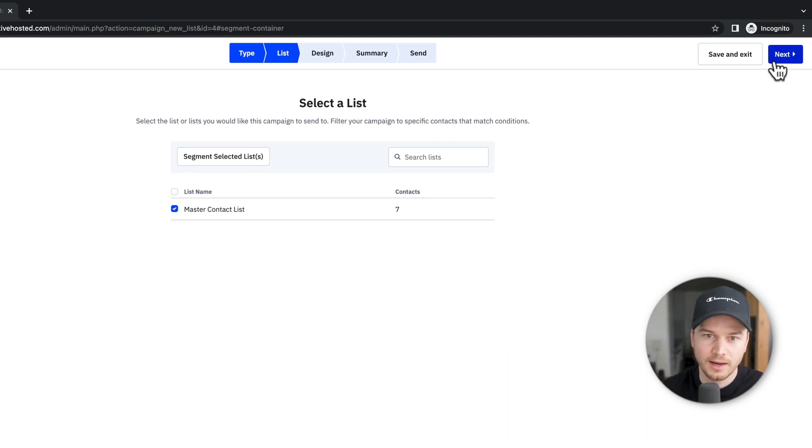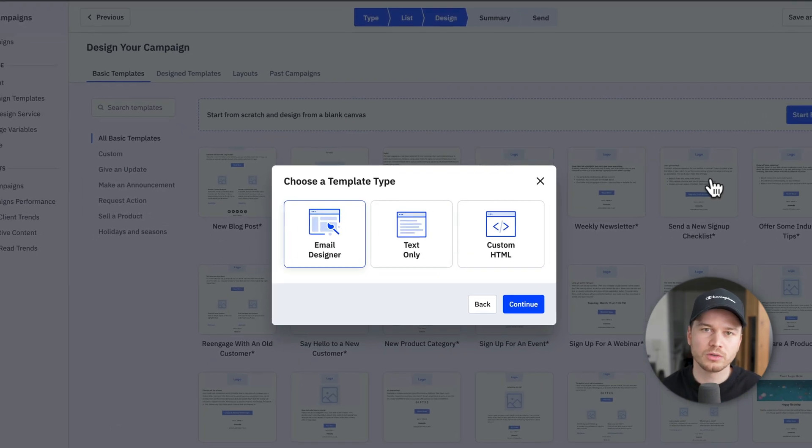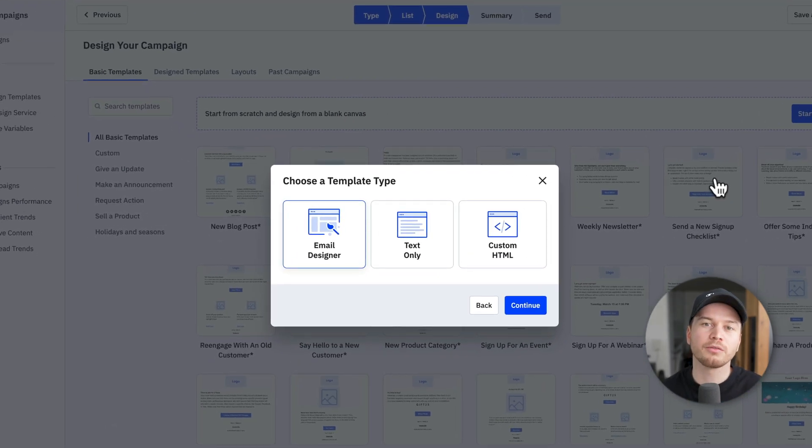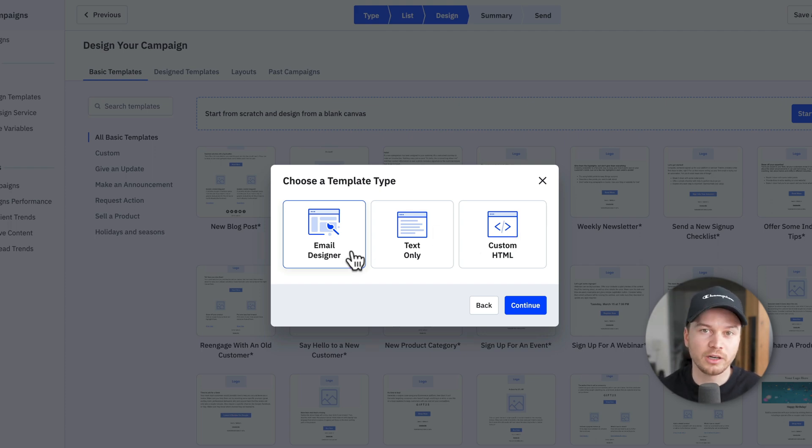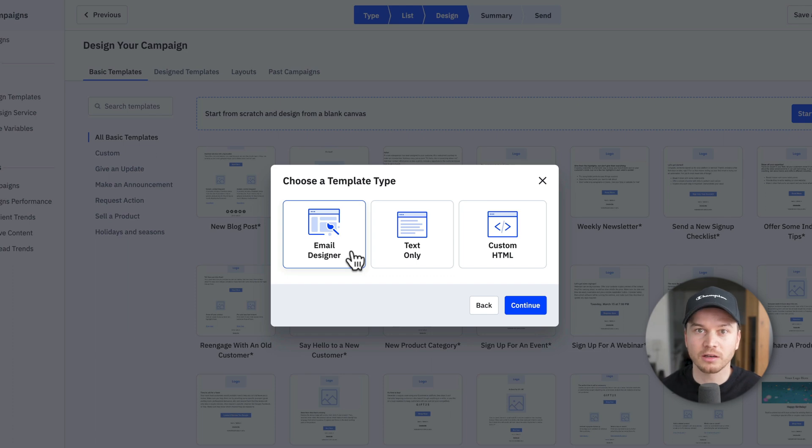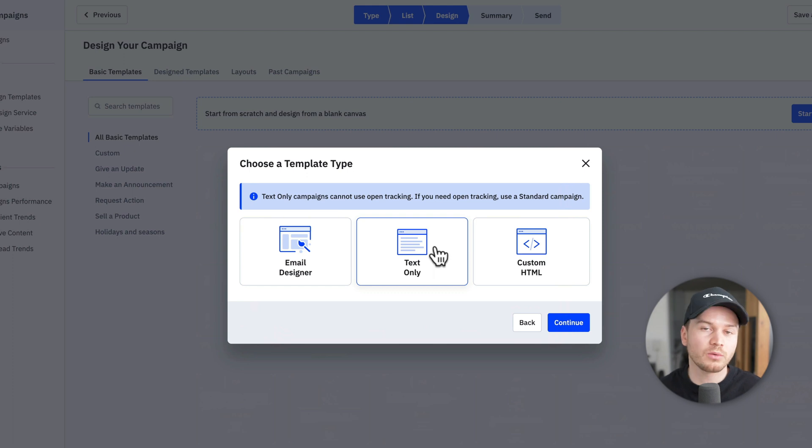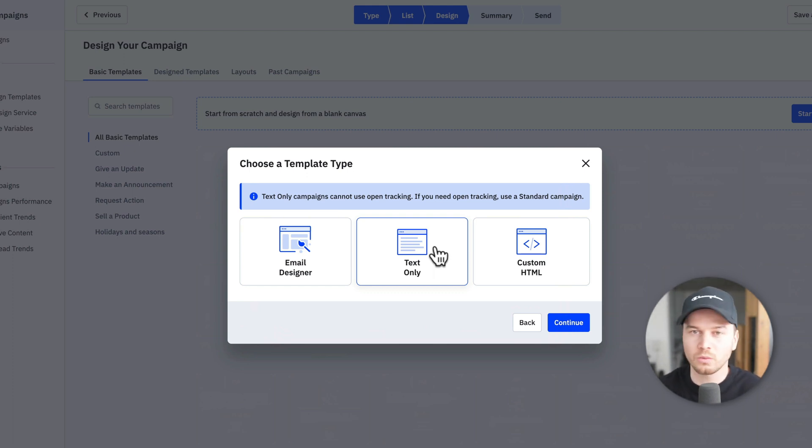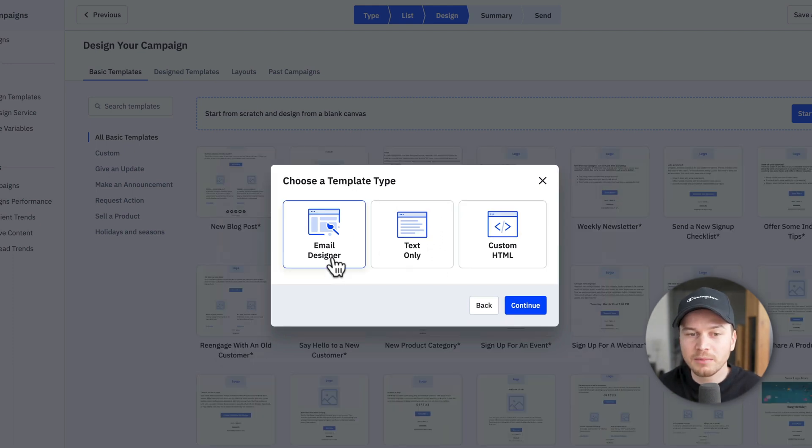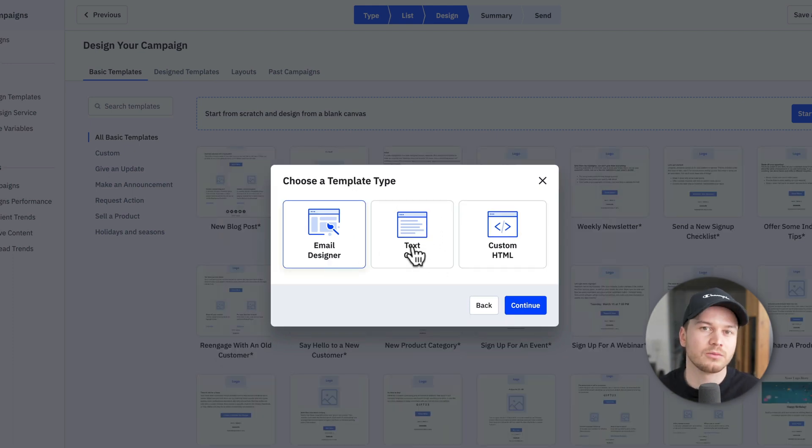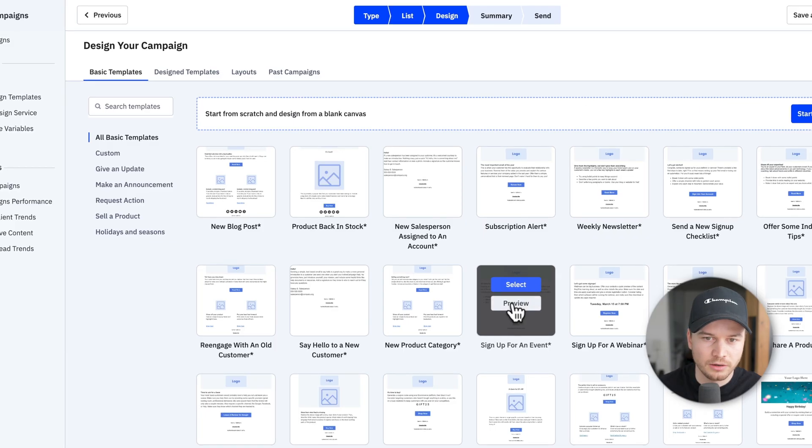Then let's click on next. And then here we want to choose what type of email editor we want to use to create our email. So with the email designer, you have a lot more freedom. You can add images, buttons, graphics, and make your email look very nice. And then you also have the text-only editor, which is great if you only want to write a text email with maybe a few links. I'm going to show you how to use the email designer because the text-only one is really easy to use. So let's click on continue here.